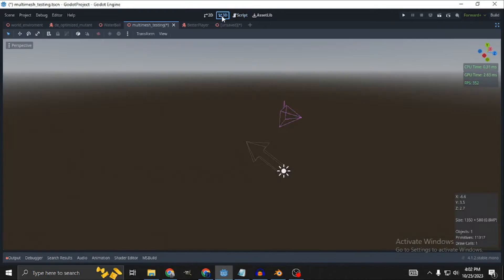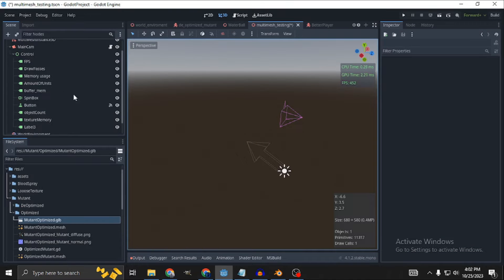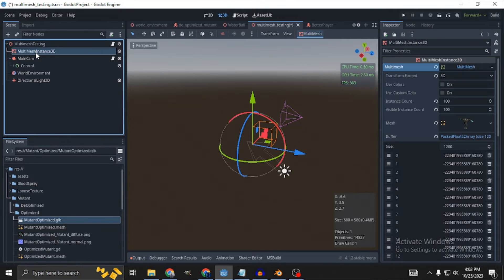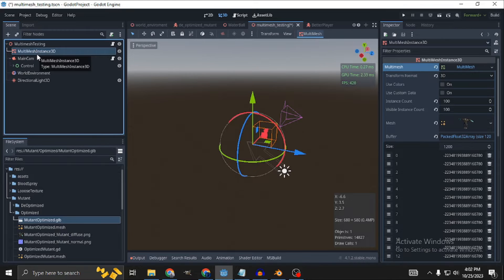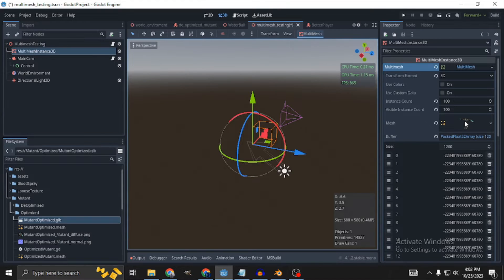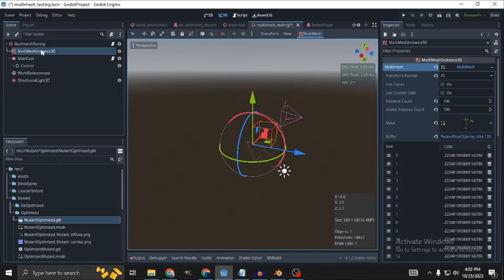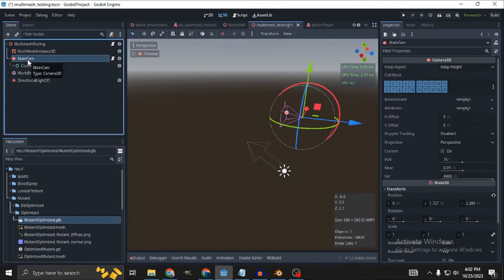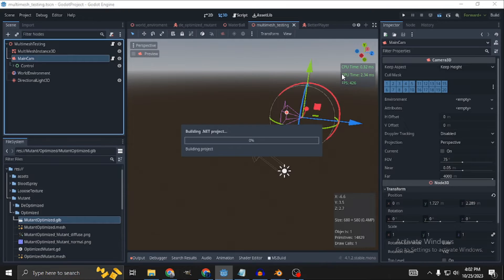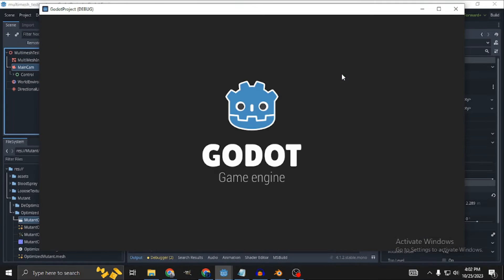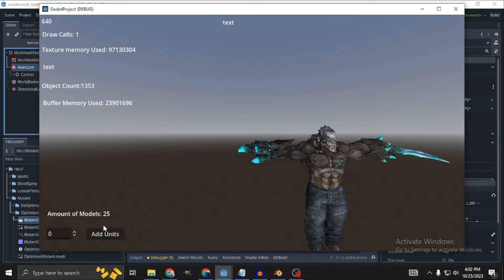Another person pointed out that if we wanted to test just how many models we can spawn, we shouldn't attach any logic and just create the models in the scene. This is a good idea, and it led me to make this new test scene. In this case, the models have no movement or animations, not even scripts — they're just meshes. They are created by code with a multi-mesh instance node. In simple terms, this multi-mesh node allows us to create several mesh instances with a single multi-mesh node.